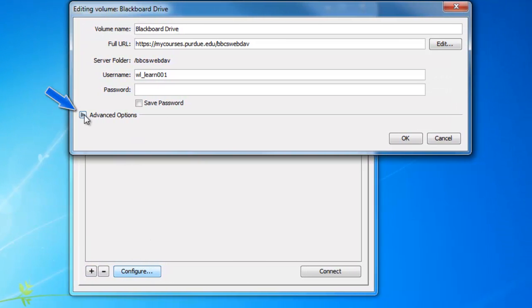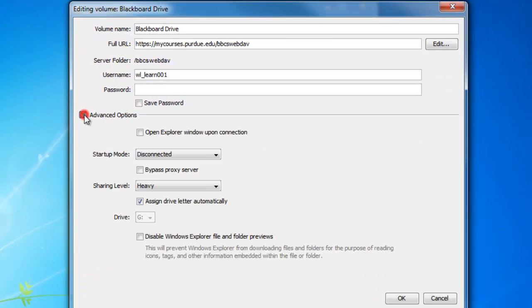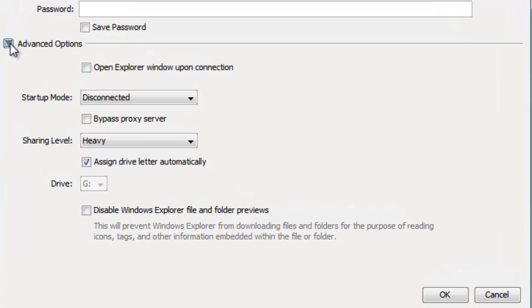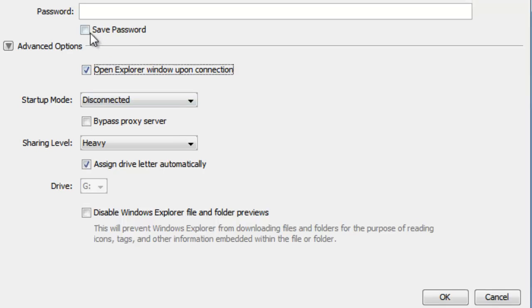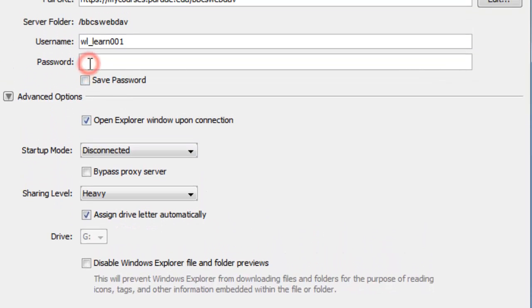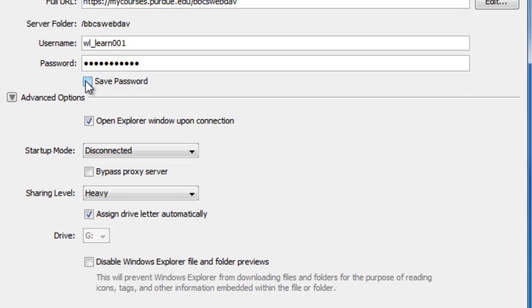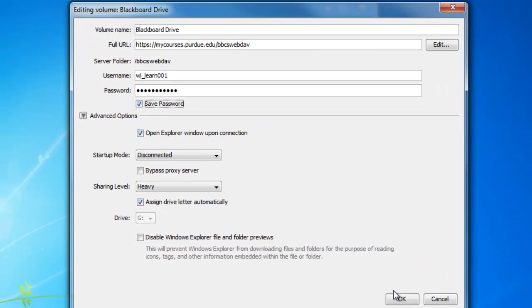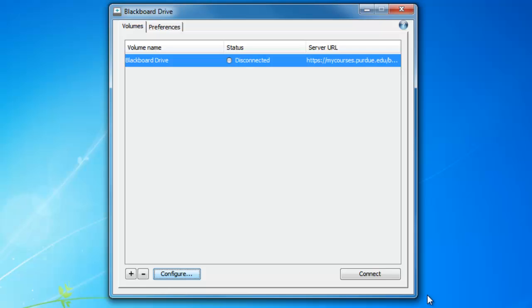We can go back and configure some of the advanced options available to us such as opening the Explorer window upon connection and assigning a unique drive letter. Alternatively, you can also update your password and save it so it doesn't ask you each time. Go ahead and click OK and then click Connect.